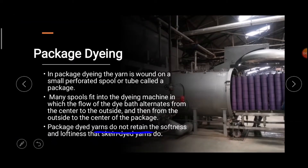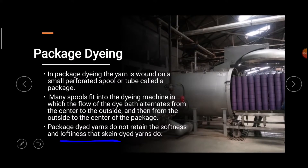Package dyeing yarns do not retain the softness and loftiness that hank dyeing yarns do. Hank dyeing produces softer, loftier yarns and is the most costly process, while package dyeing does not achieve the same softness.